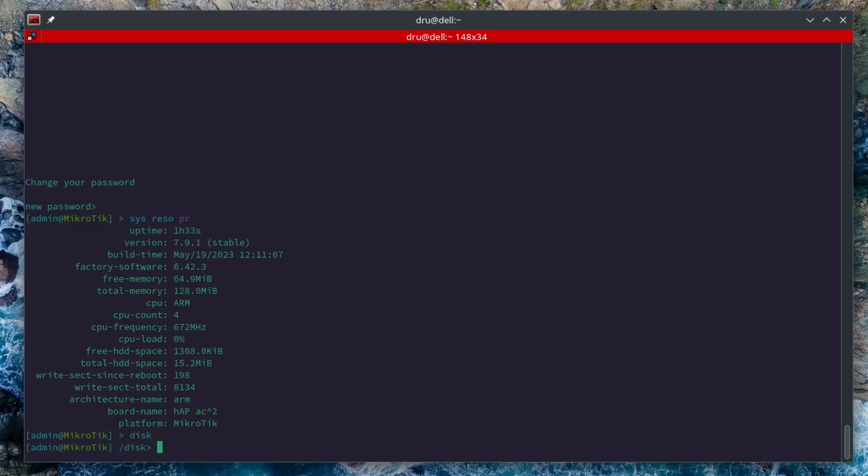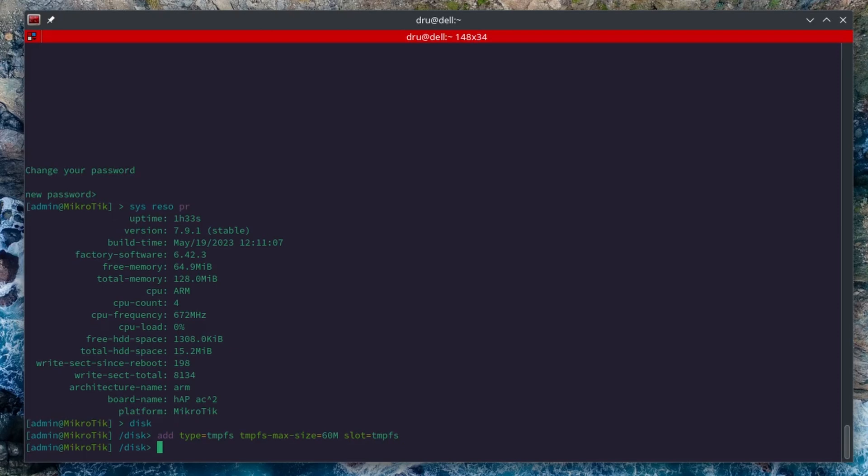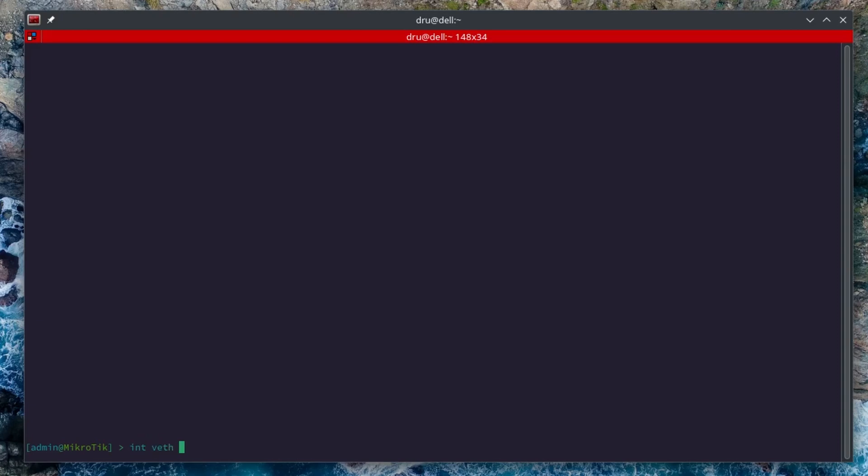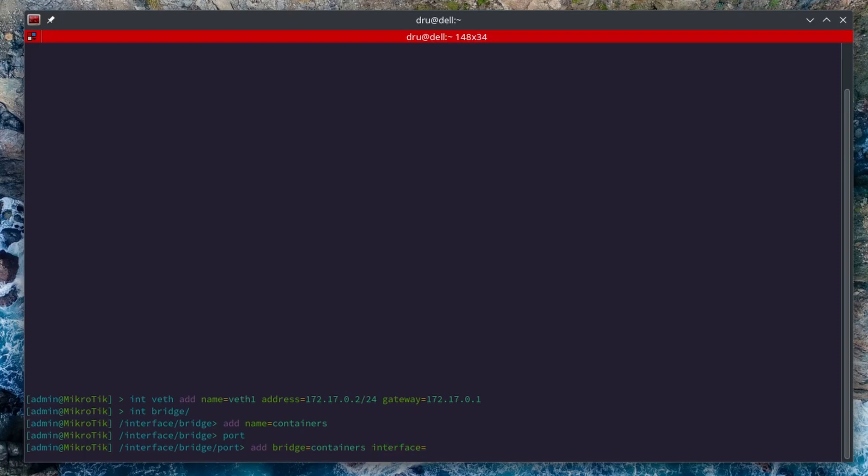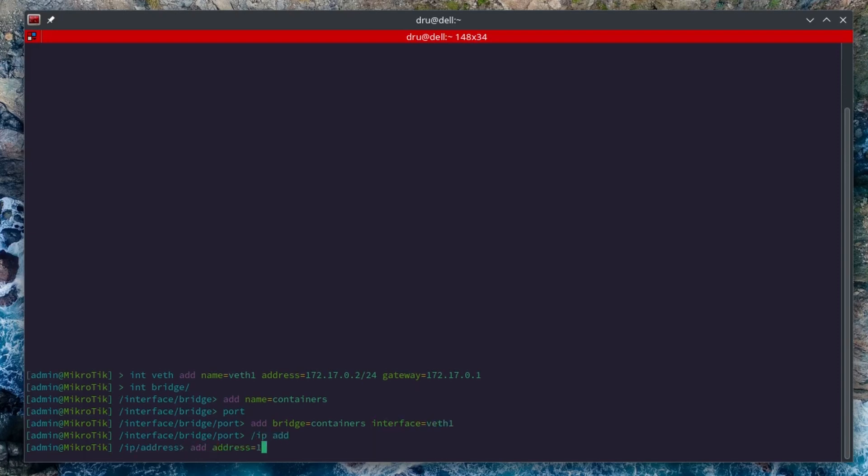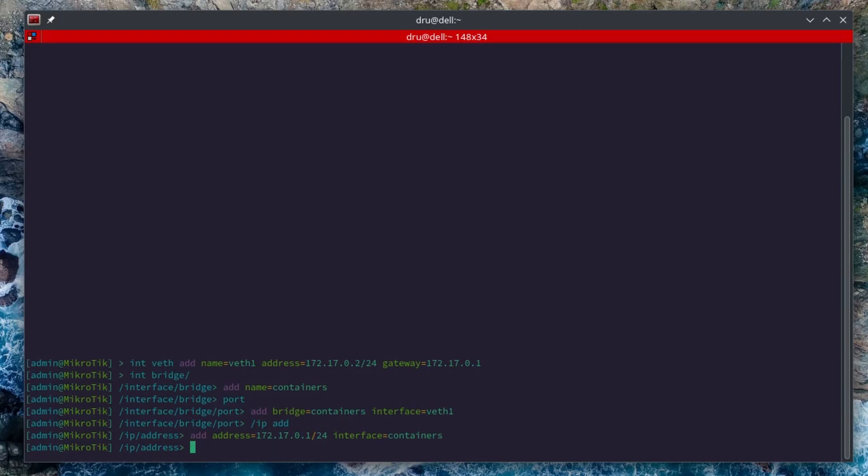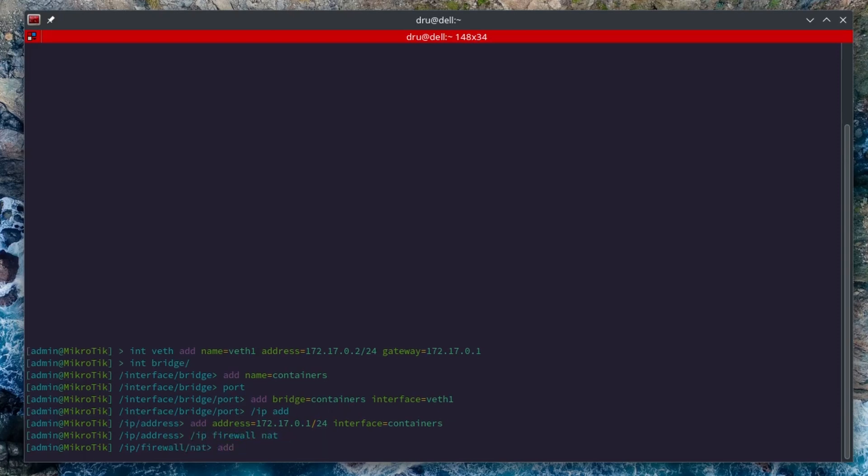So here's how to do it. First of all, go to disk then add type TMPFS. TMPFS max size 60M in this case, then slot I'm just going to name it TMPFS. Now I just need to prepare the router for the container. I need to add a VDF interface. I'll add the bridge and a NAT. I already have the device mode enabled for containers.